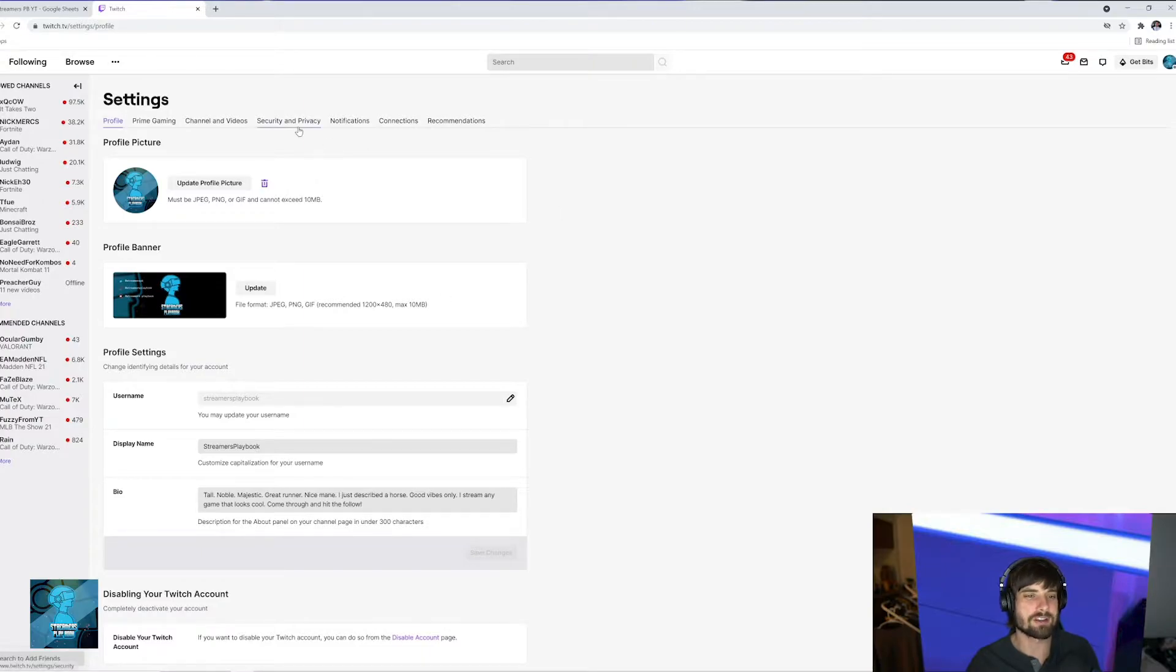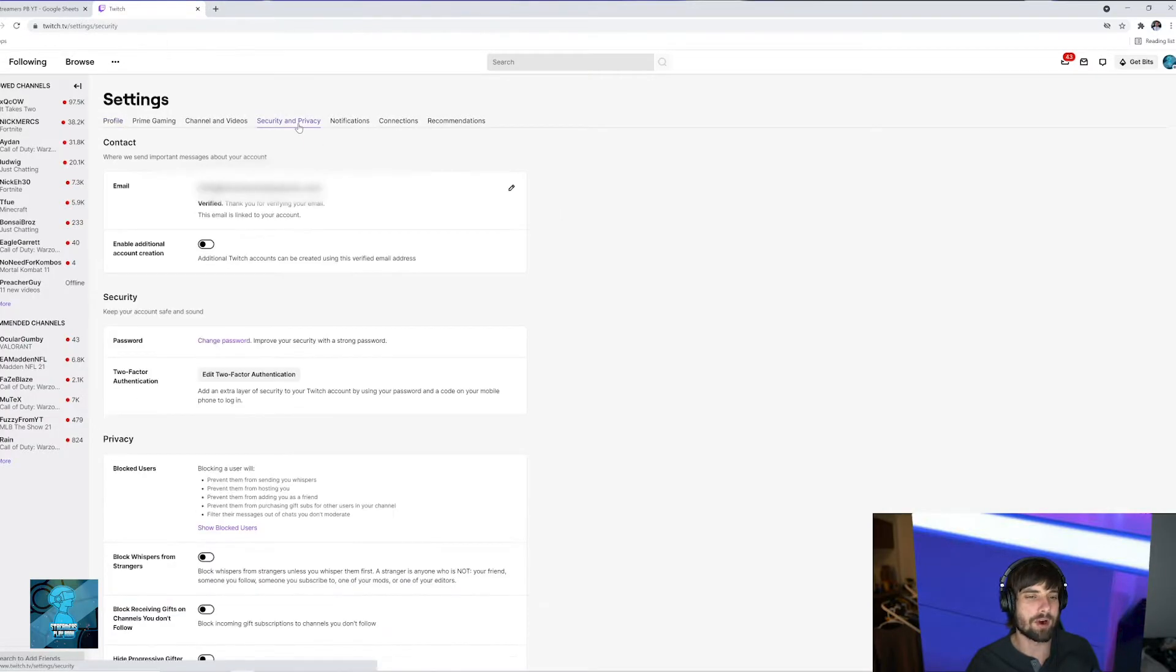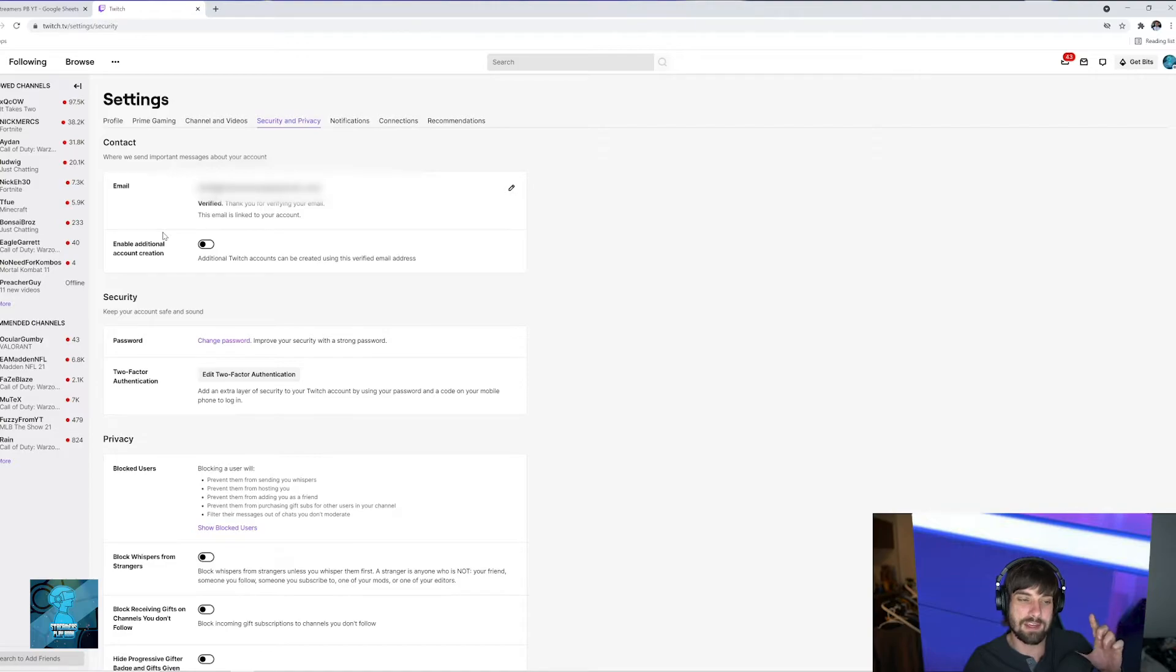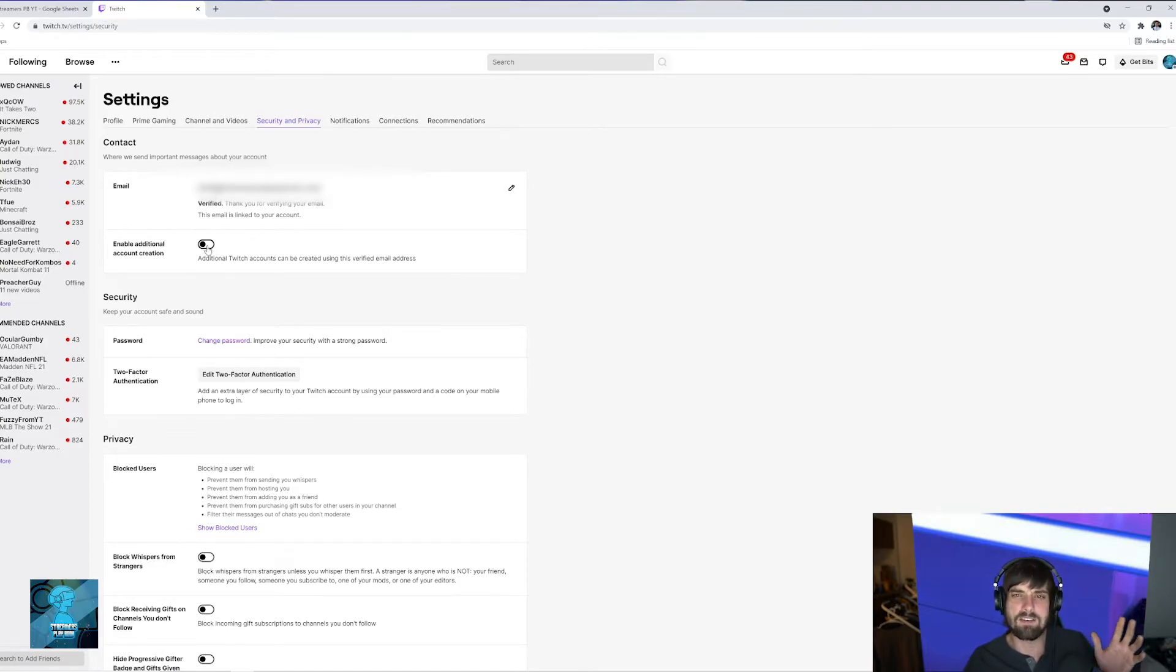Once you're in there, you're gonna go to security and privacy. Go ahead and click that and then it's gonna say email and you're gonna see down here enable additional account creation. If you just want to use your same email for multiple accounts, you're gonna just click this button. And I have a video about that. I'll put that in the description as well. It explains it more.